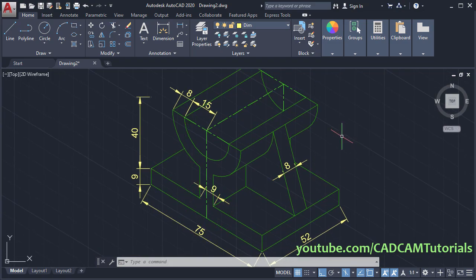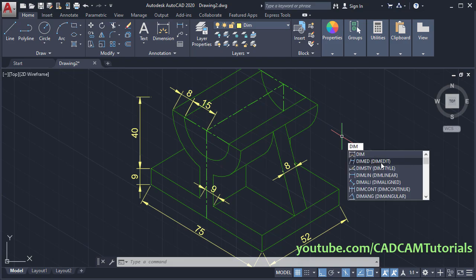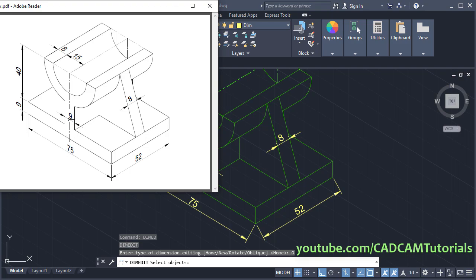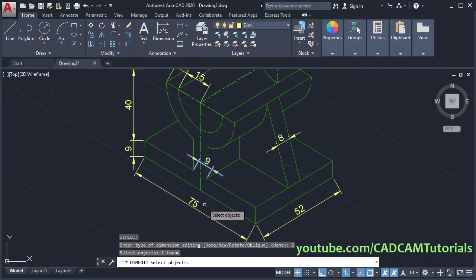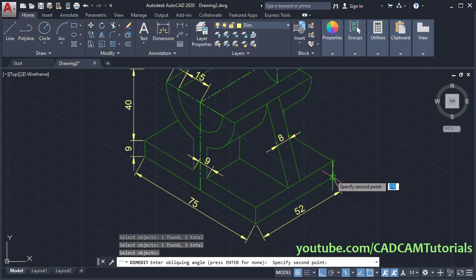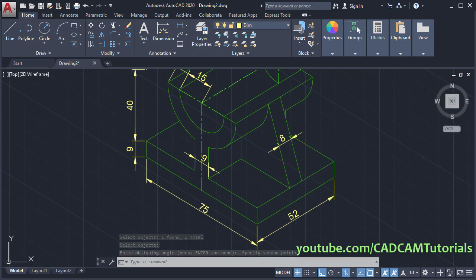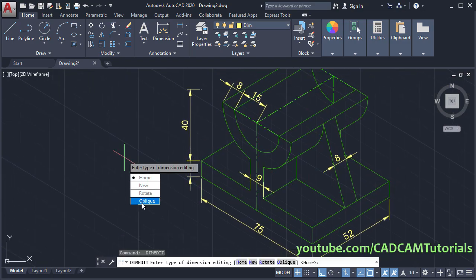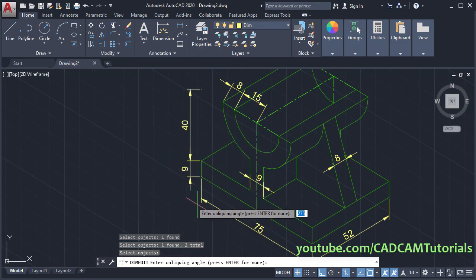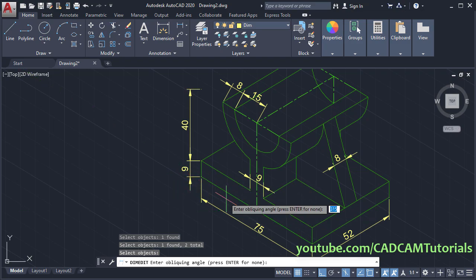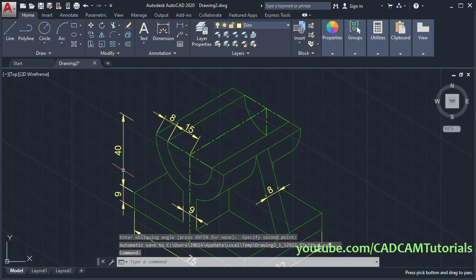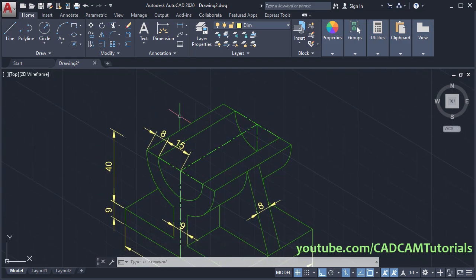Then to align these dimensions, type dimedit. Here is dimedit — click on oblique. We want these 3 dimensions vertical, so select these 3 dimensions. Press Enter. We want them vertical like this line, so click on this endpoint and this endpoint so it will automatically take that angle. Again press Enter, click on oblique, select this dimension and this dimension, press Enter. The oblique angle will be as per this line — we want to align this extension line to this line, so click on this midpoint and this endpoint. Here it is aligned perfectly.